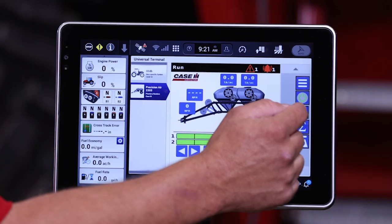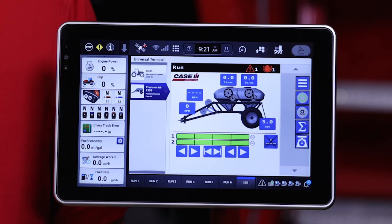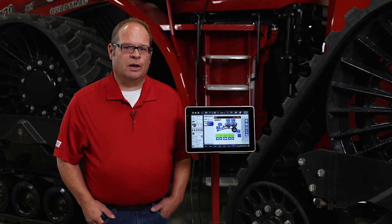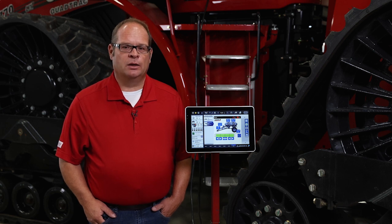The third tab from the bottom is our prime function. This allows us to prime the air cart so that when we start seeding, we have seed in the meters and ready to apply it.